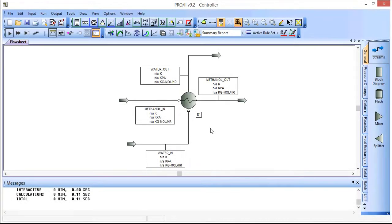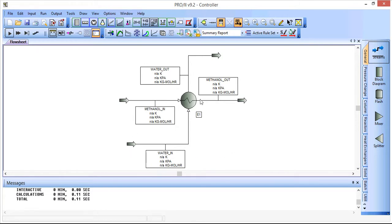In this screencast I'll show you how to use the controller in Pro 2. Here we have a simple process simulation that uses a simple heat exchanger with two process streams.